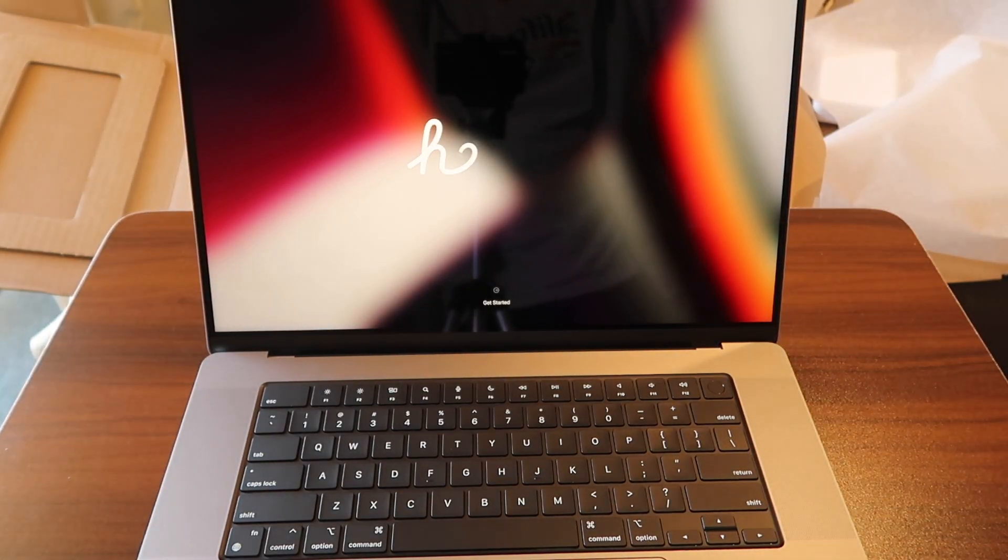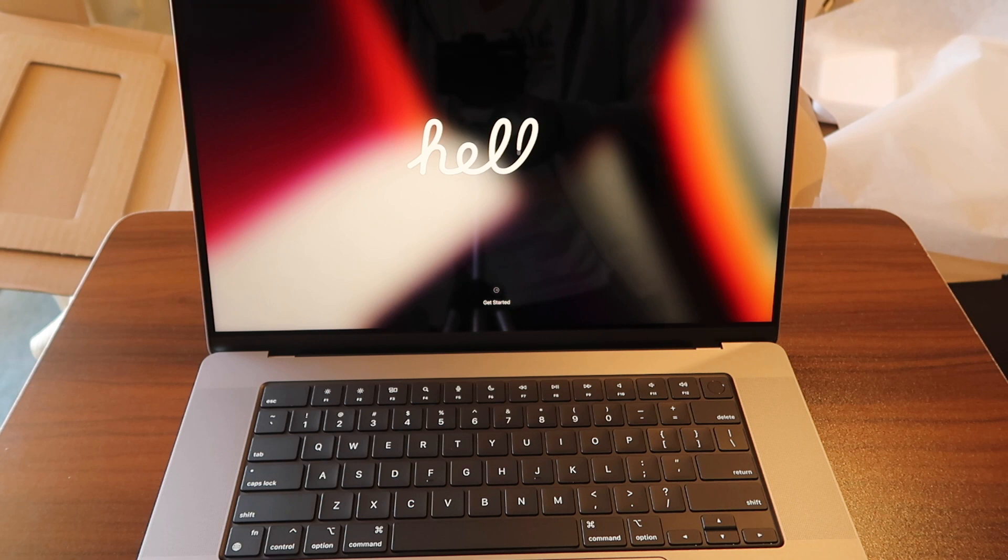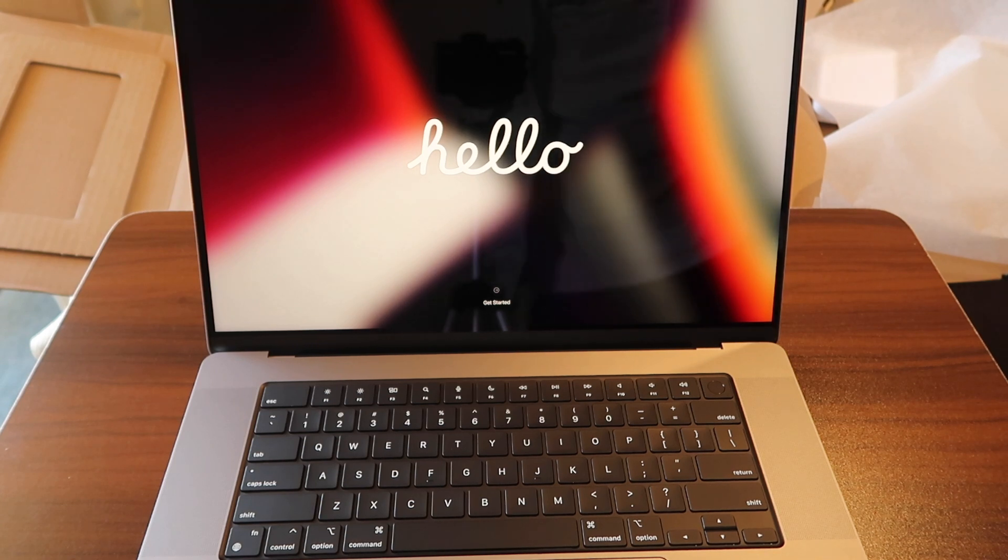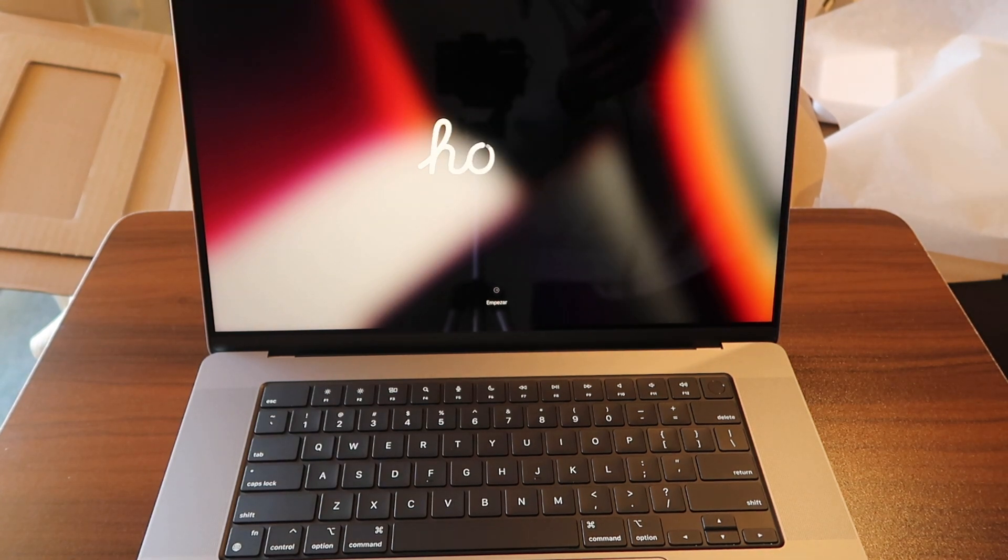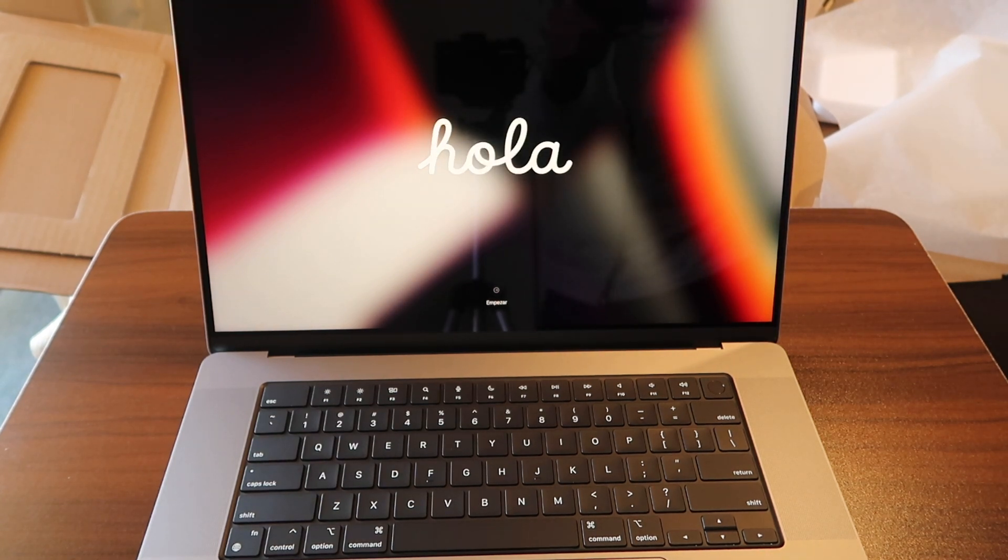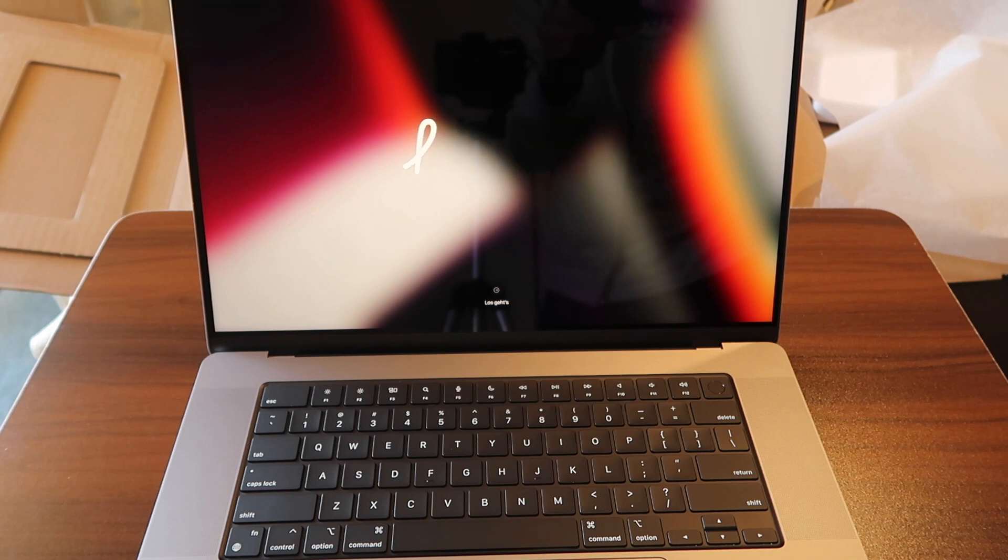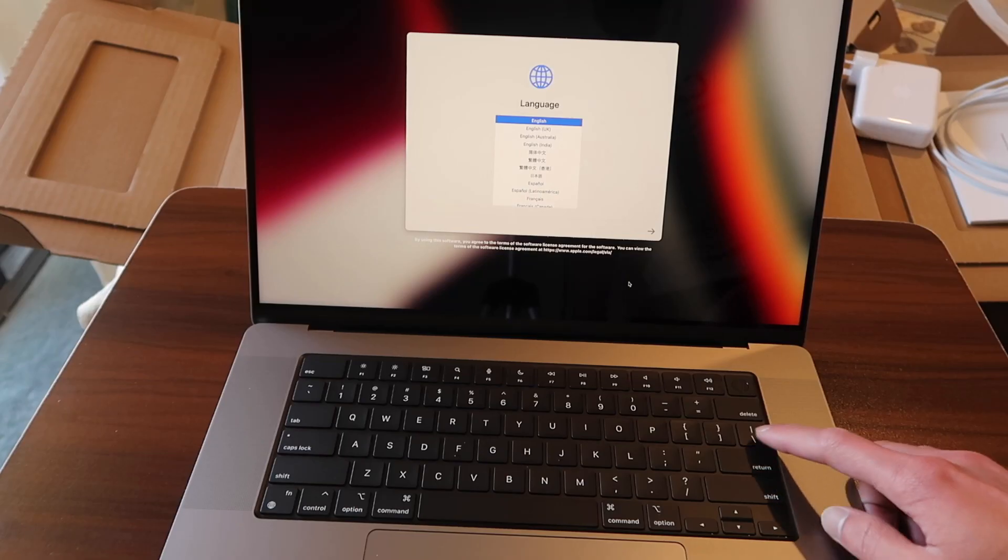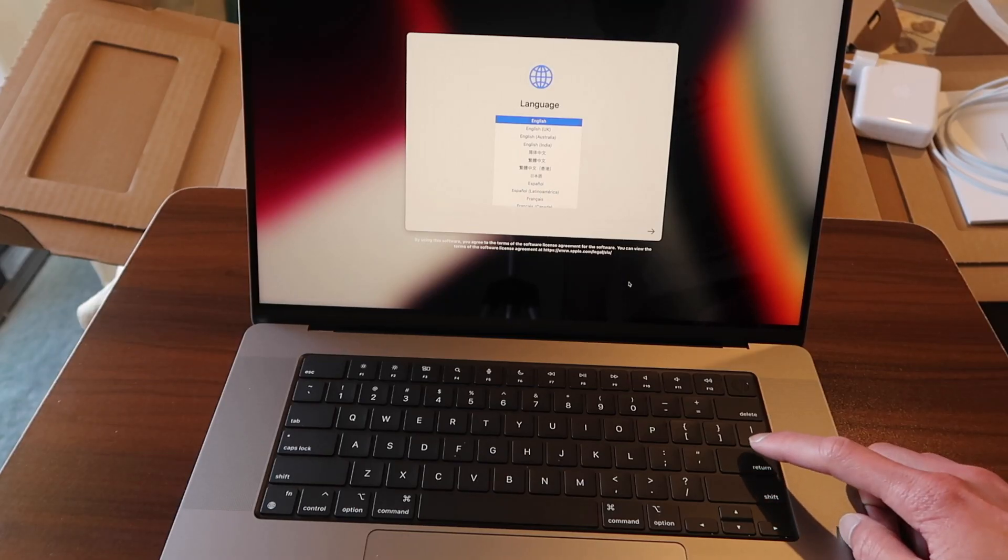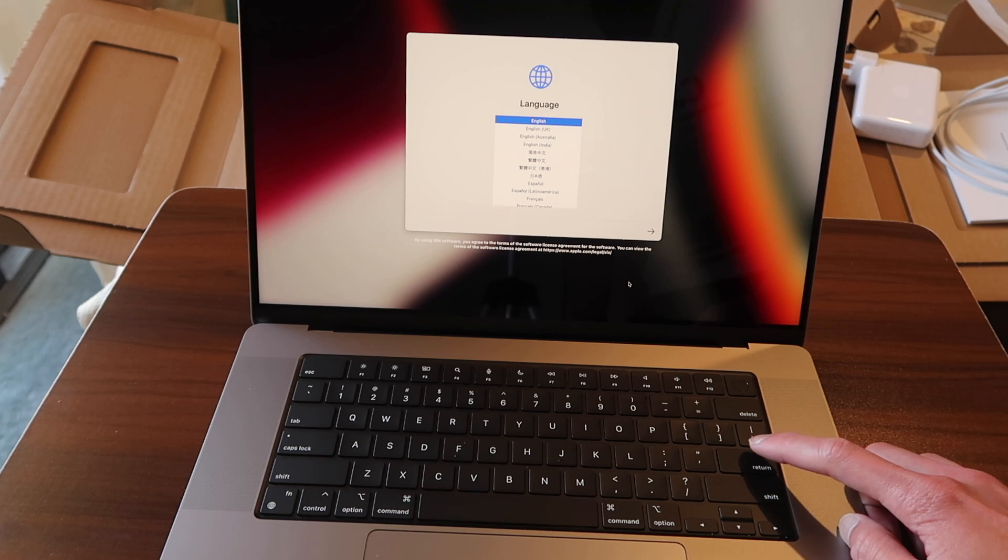By looking at the screen you can tell that it is super clear. This is the liquid retina XDR display that delivers extreme dynamic range. And now let's quickly set up this laptop.